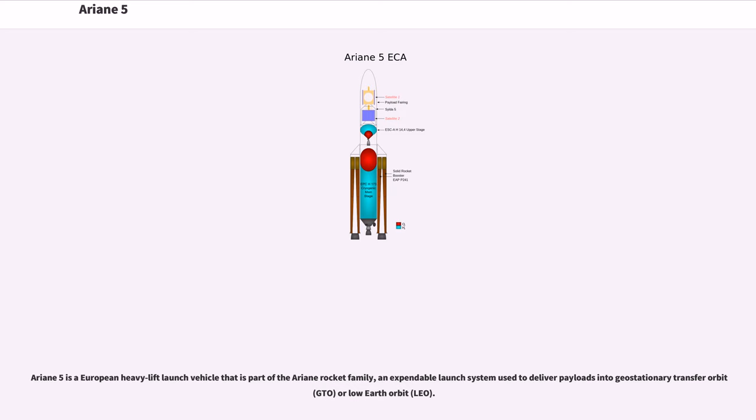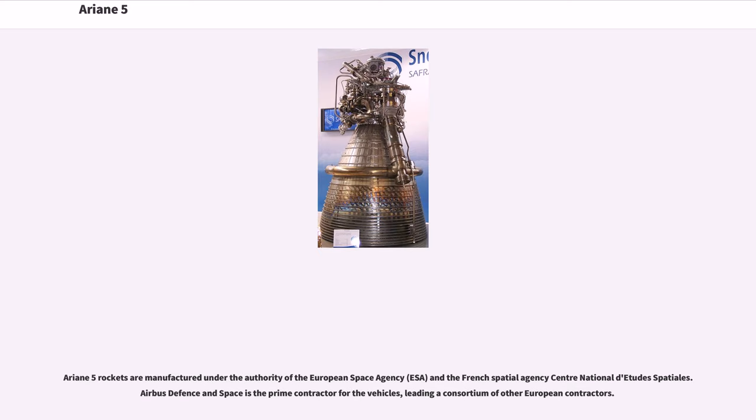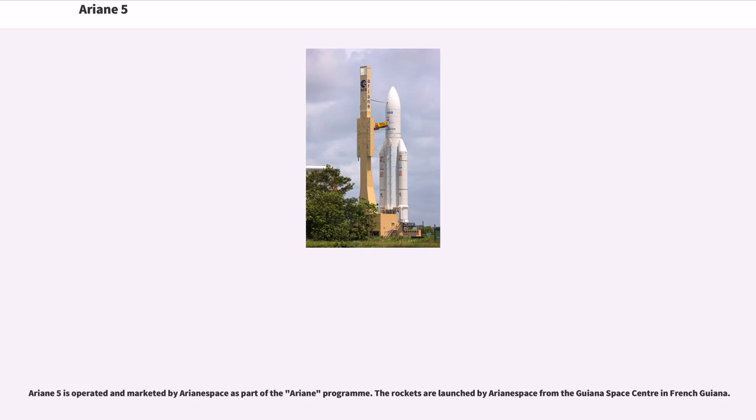Ariane 5 is a European heavy-lift launch vehicle that is part of the Ariane rocket family, an expendable launch system used to deliver payloads into geostationary transfer orbit or low-Earth orbit. Ariane 5 rockets are manufactured under the authority of the European Space Agency and the French space agency, with Airbus Defence and Space as prime contractor. Ariane 5 is operated and marketed by Arianespace, launching from the Guiana Space Center in French Guiana.